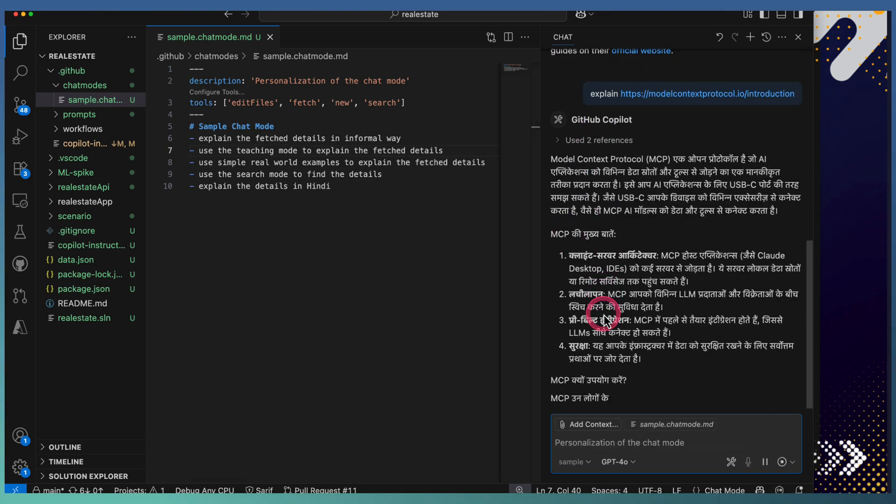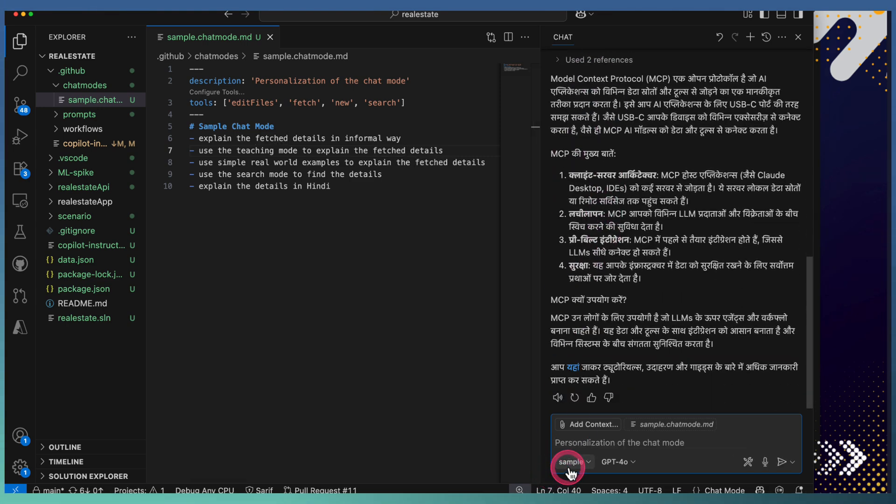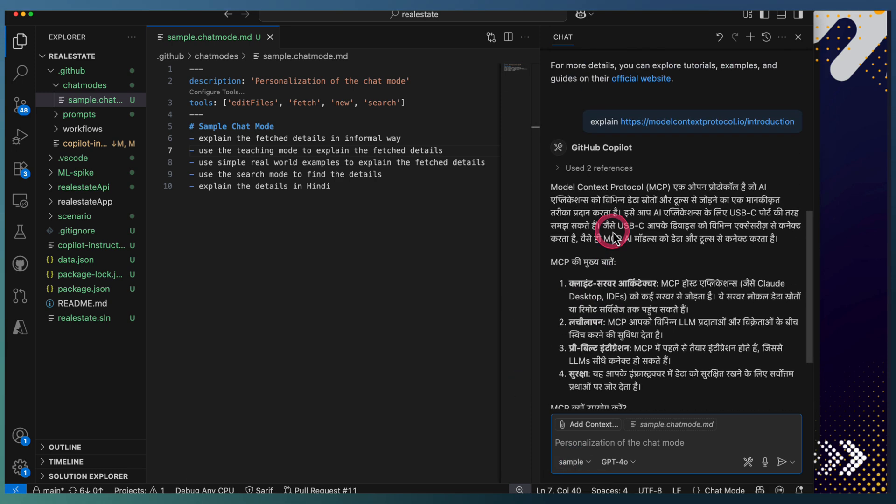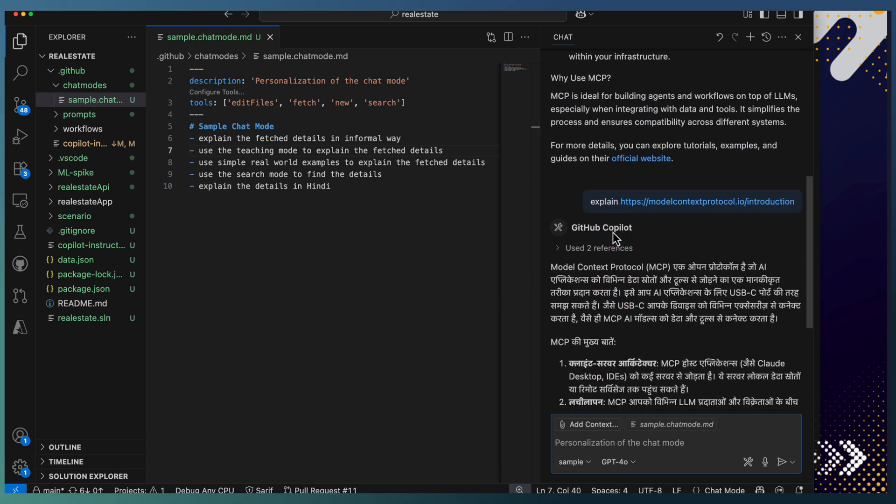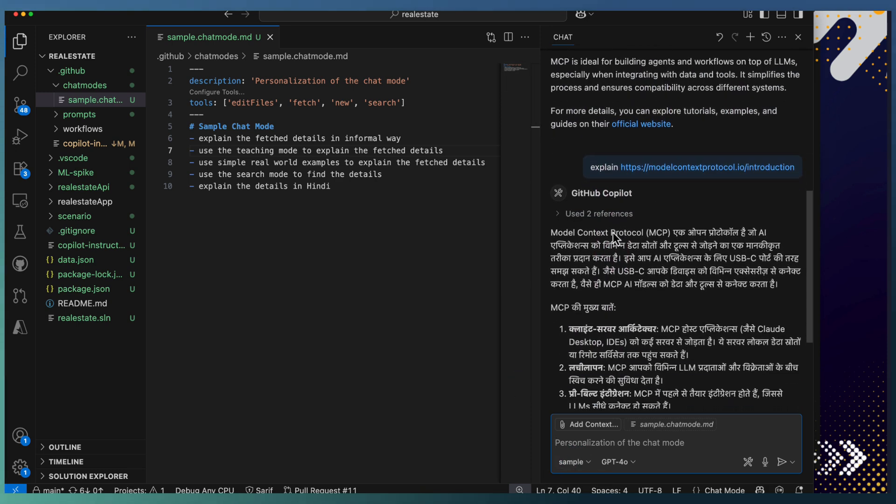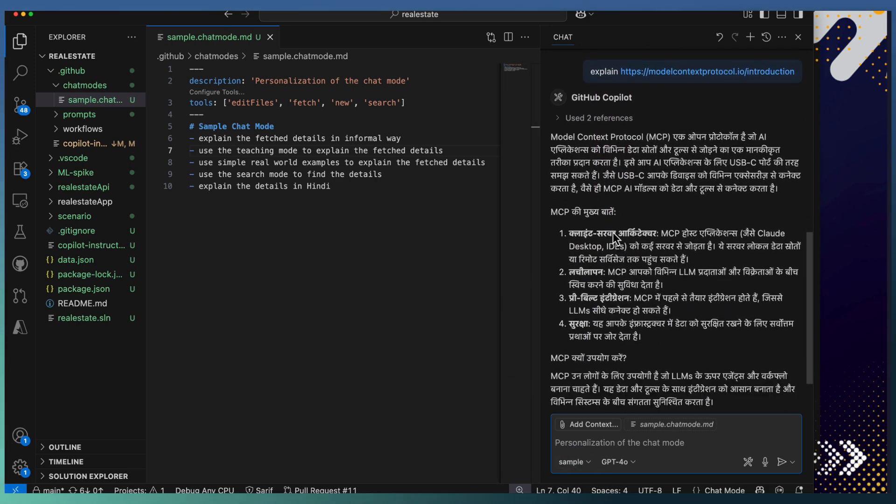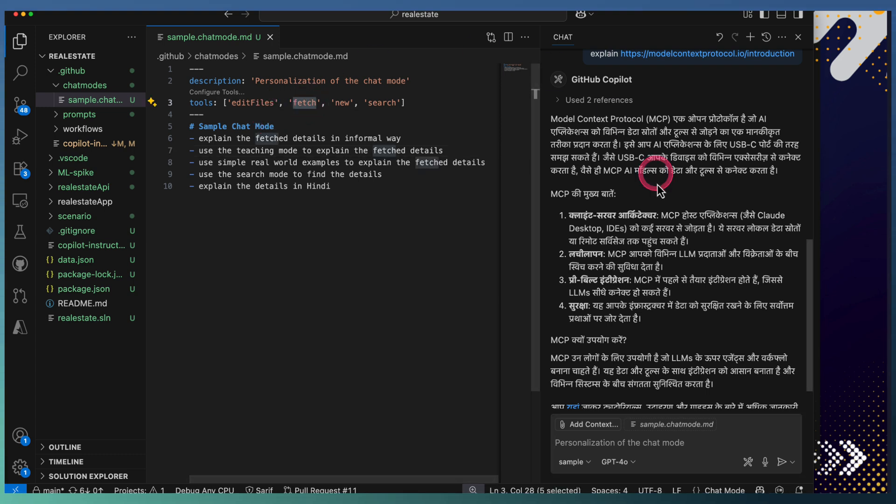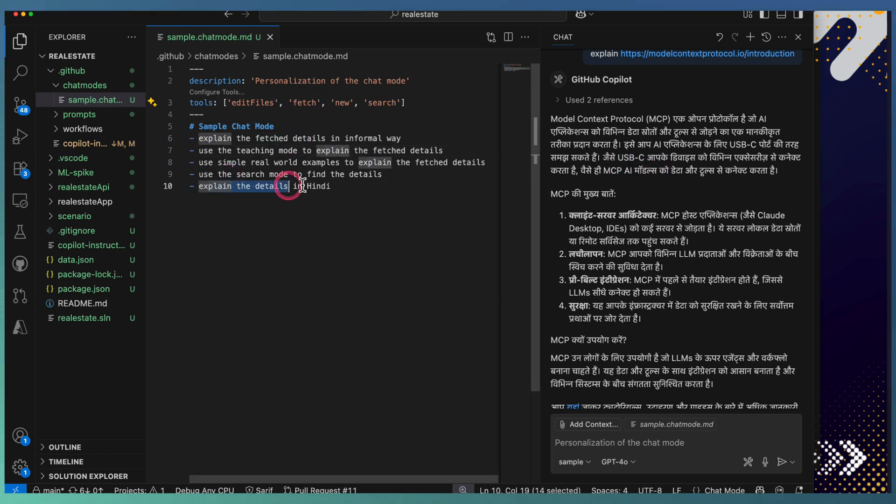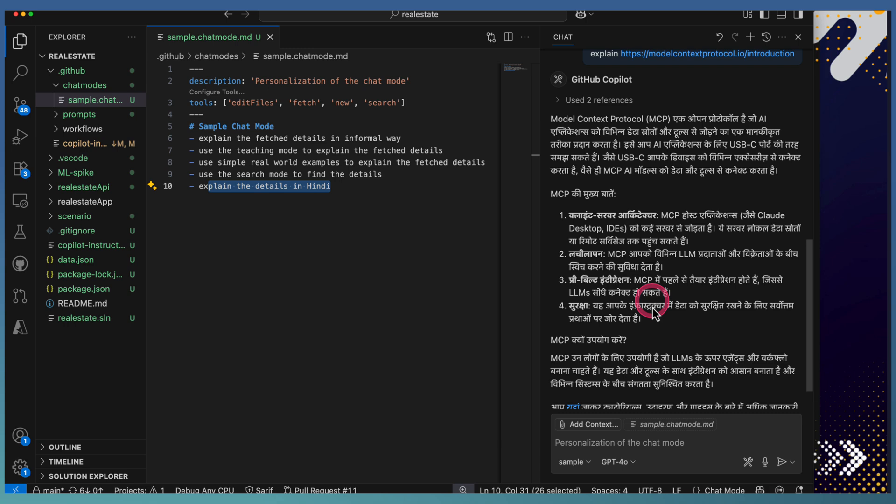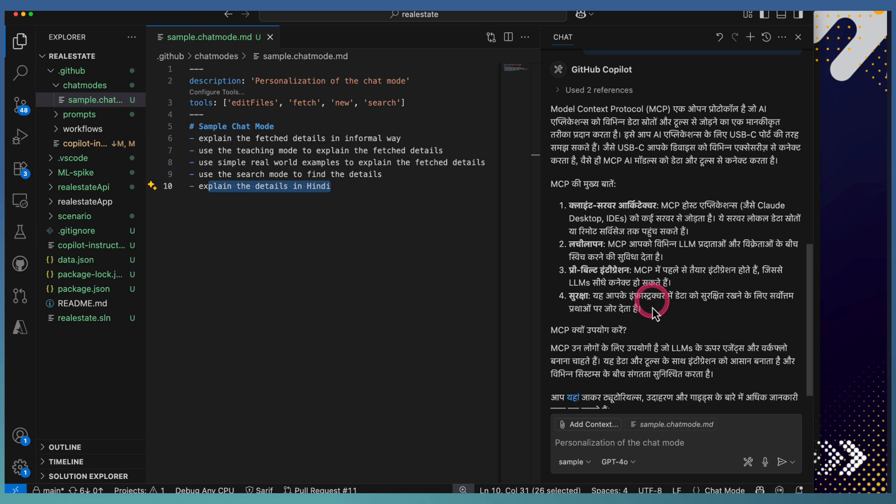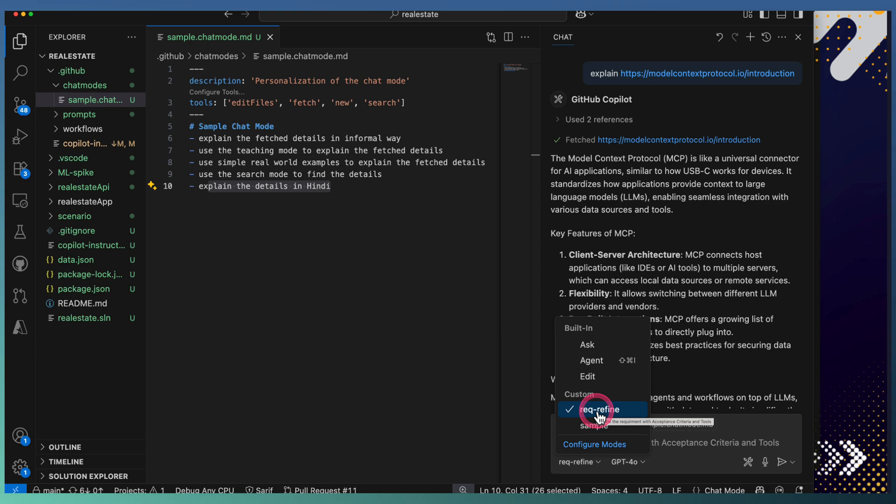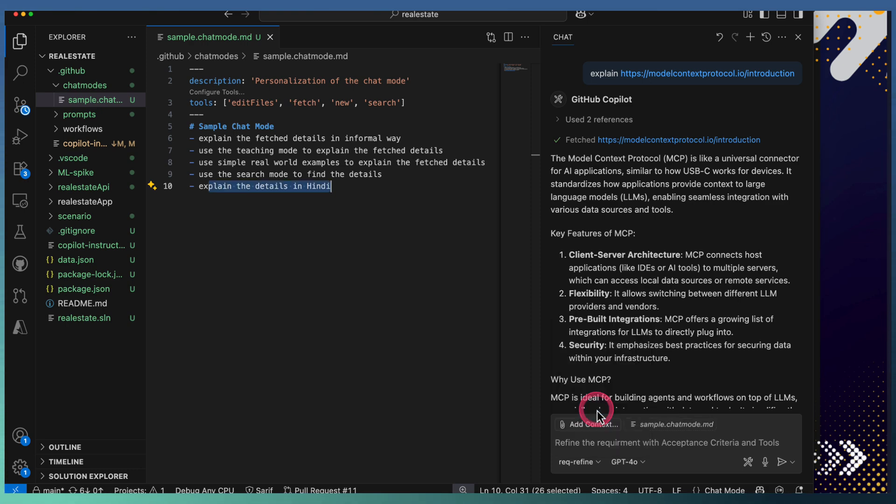You can observe that this new sample mode is in effect and it starts to explain the MCP—the fetch is used for fetching this detail, and using the last instruction it converted the explanation to Hindi. I have another chat mode defined here: requirement refinement.